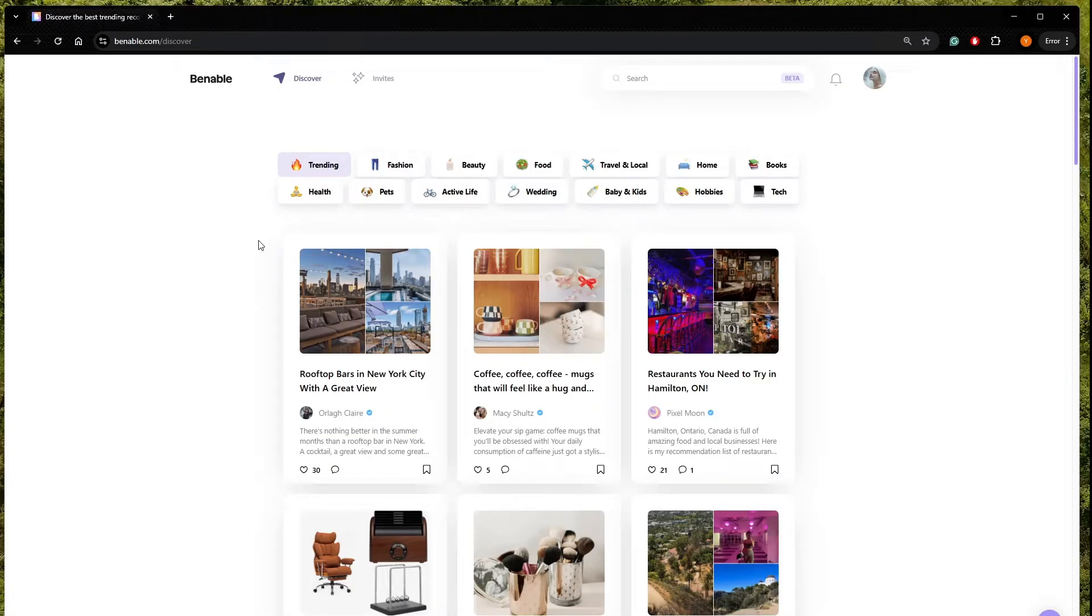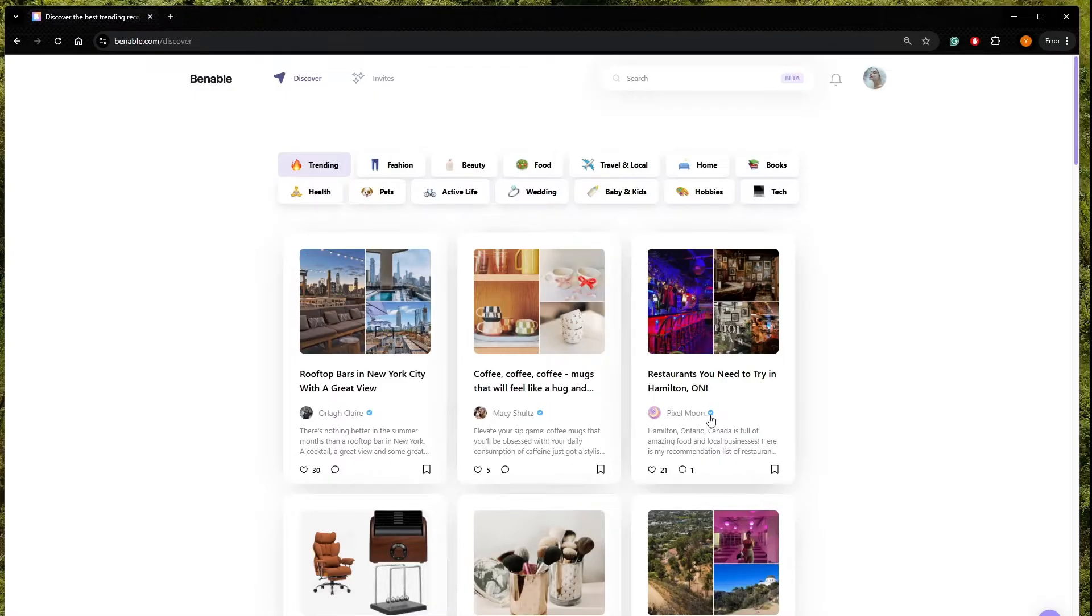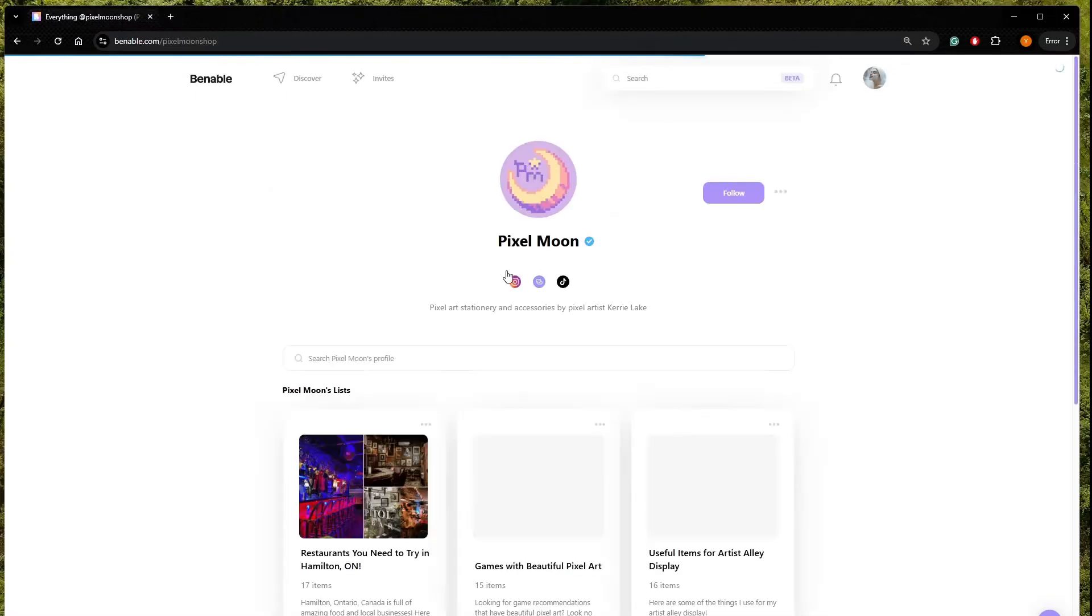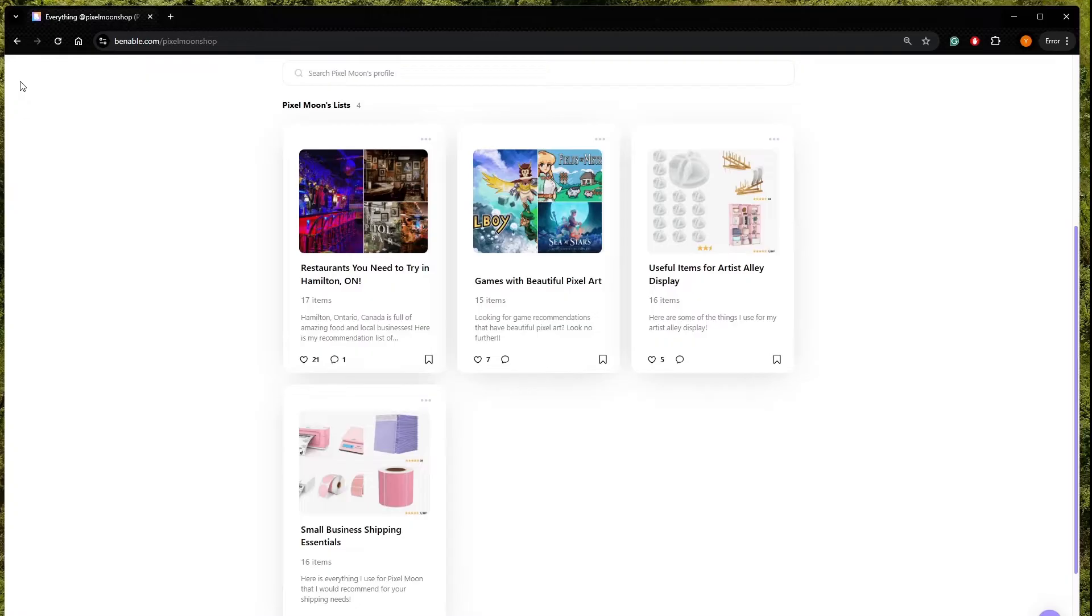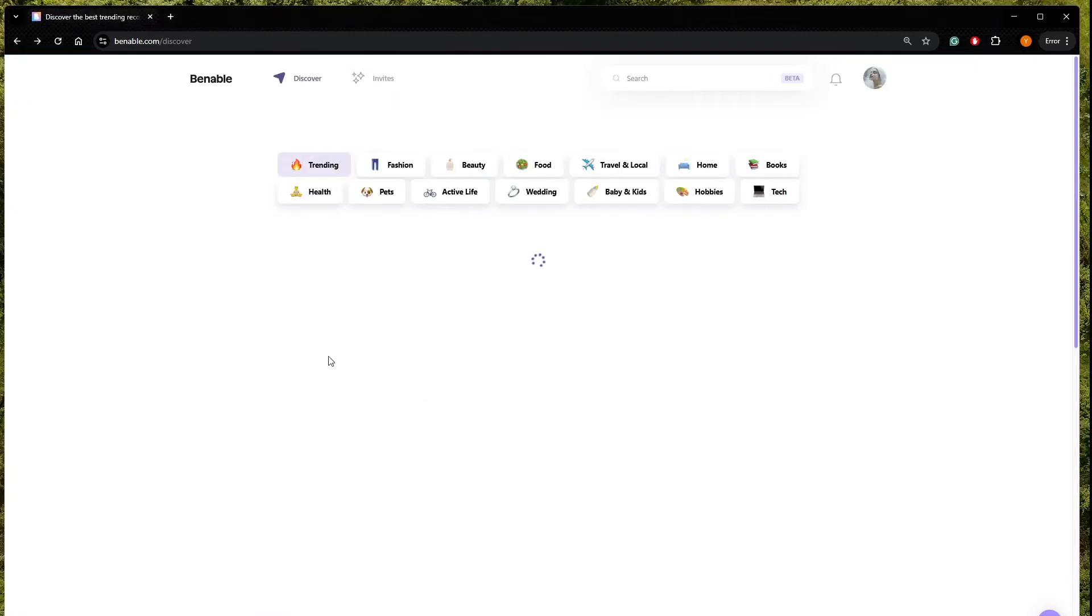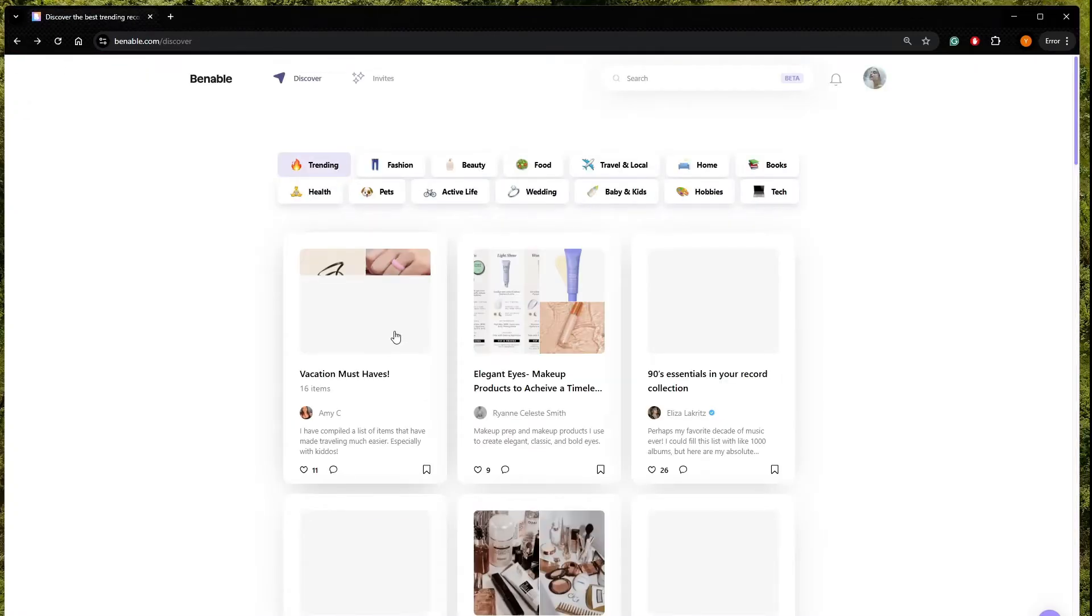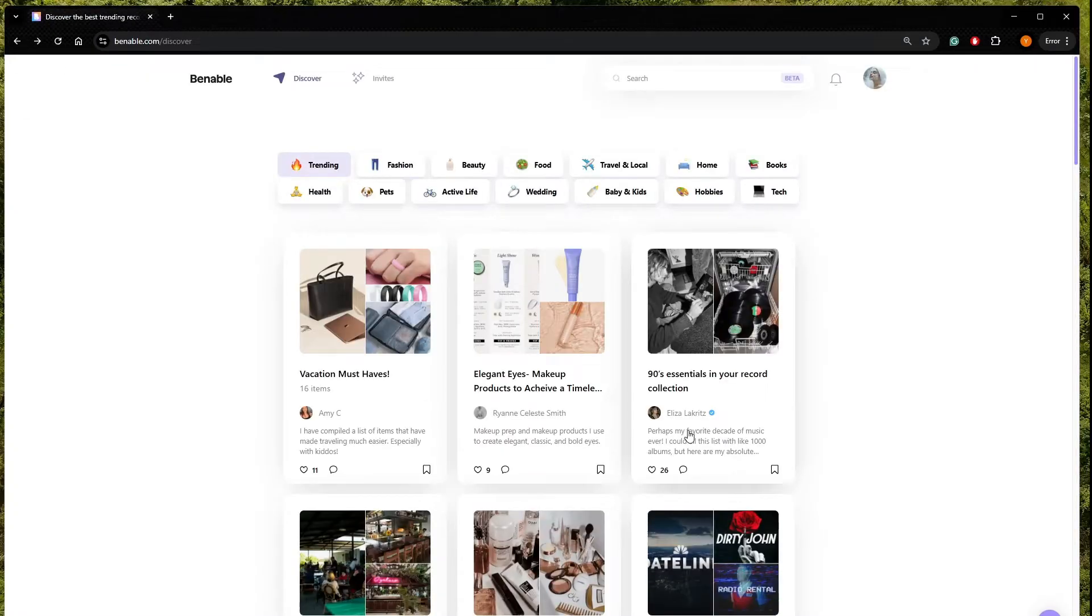First of all, this is the Discover page. From here you can get inspiration, check what people are doing, check different people's profiles. I think the best is to focus on 1, 2, 3 topics and concentrate on them.